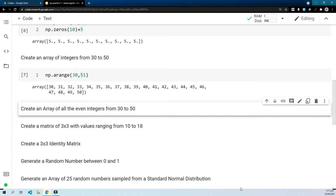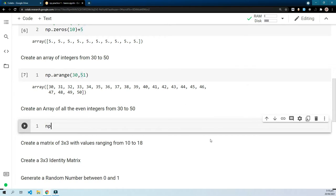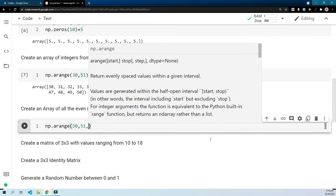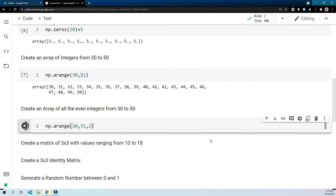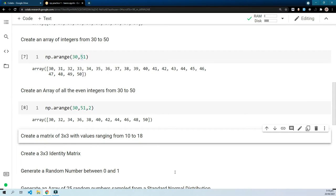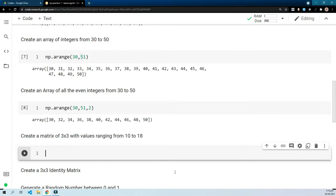The next one says create an array of all even integers from 30 to 50. For this we can still use arange: np.arange(30, 51) with a step size of 2. This way it will take 30, then 32, then 34, and so on, giving you all the even numbers.